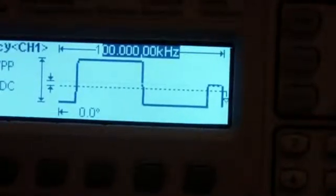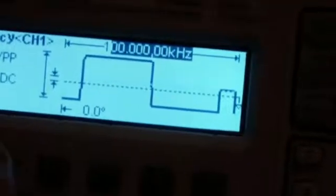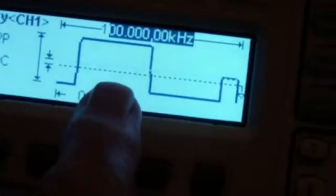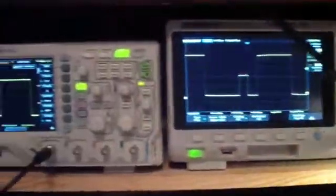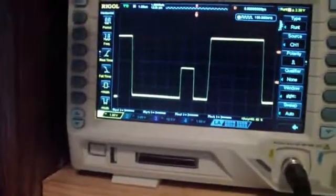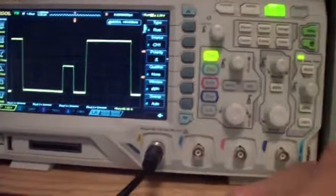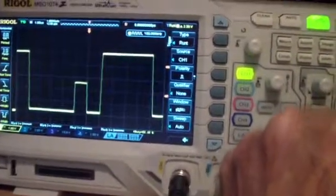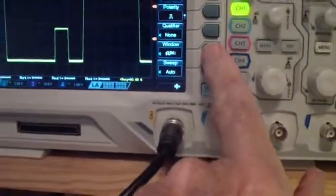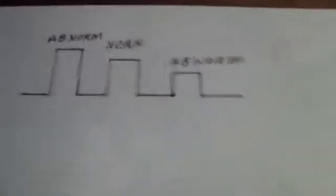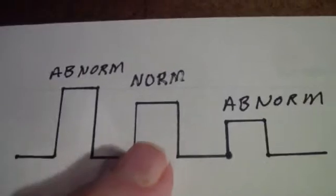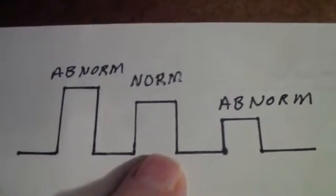I've set up an arbitrary function on the Rigol generator to generate a normal pulse and then a runt pulse — a rather simple one. I've applied it to both the Rigol and the Siglent and put both in runt trigger mode. Now I'm having a little bit of trouble with the Rigol. Let me talk about how runt triggering works first. If you have a normal pulse, like a clock or data signal, you know what its normal height should be.